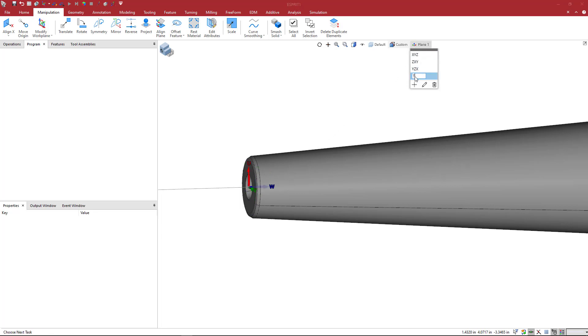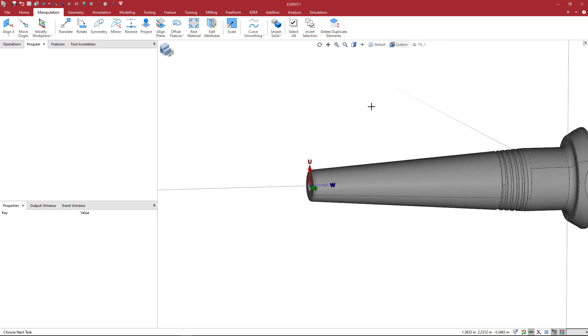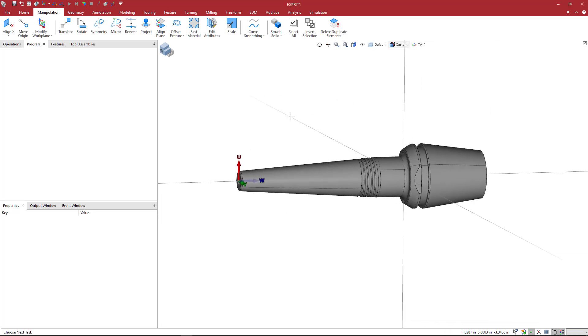I'm just going to highlight this front face, the center there. Then I'm going to come up and create a TA position, TA underscore one. I'm just going to click away, make sure nothing is grouped.